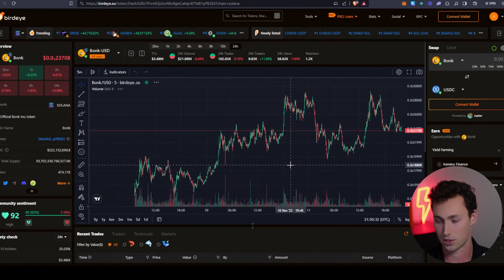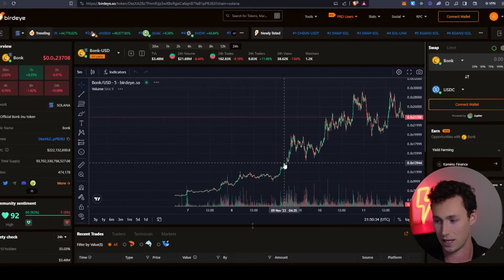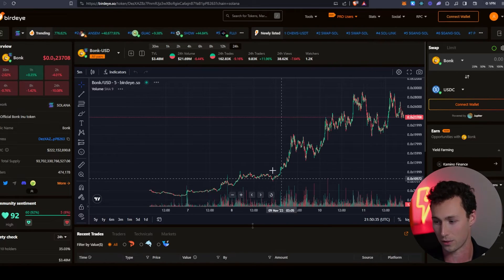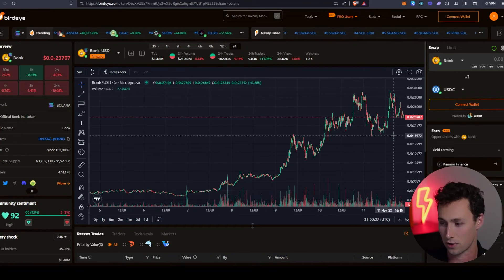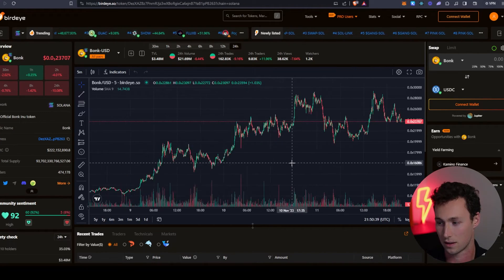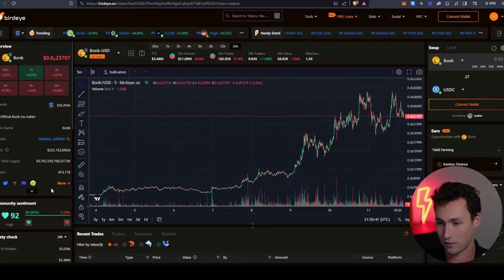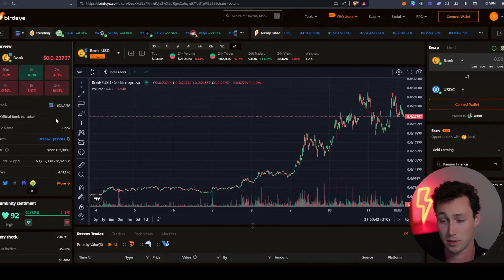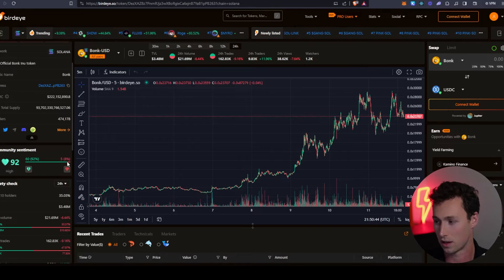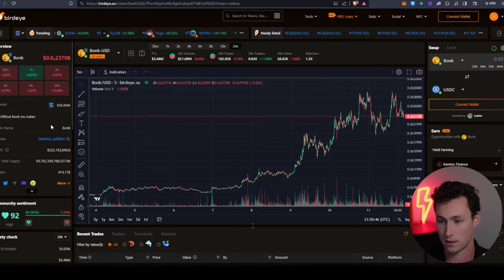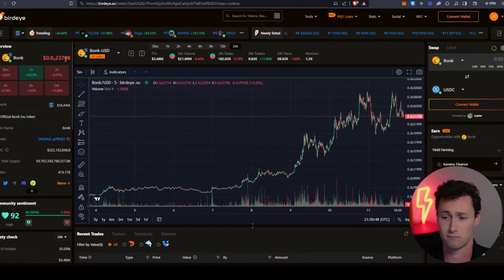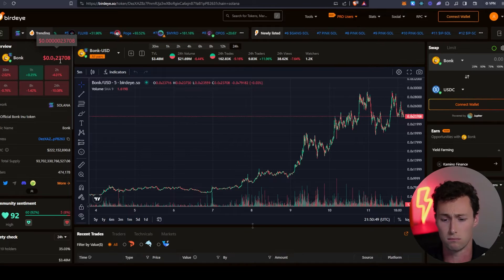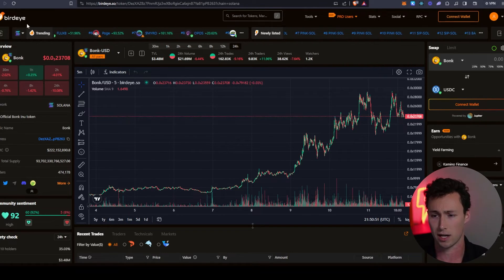I probably don't need to show you guys how a charting tool works, right? If you're to the point where you're watching a video on DEX trading on Solana, you have used a chart before. However, the beauty of this is that you can actually do it for Solana DEX coins, and you can do this even for small micro caps.